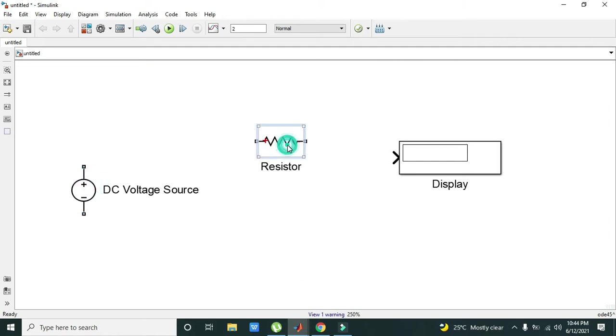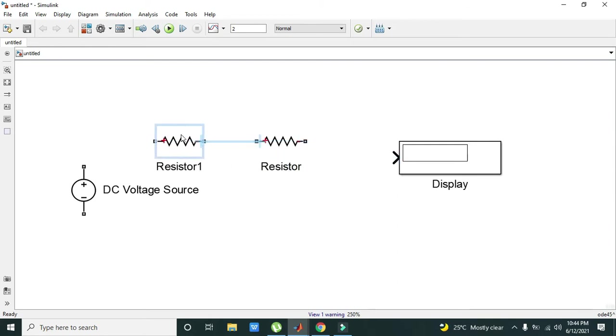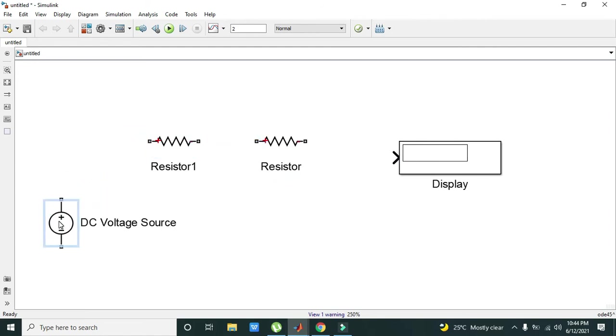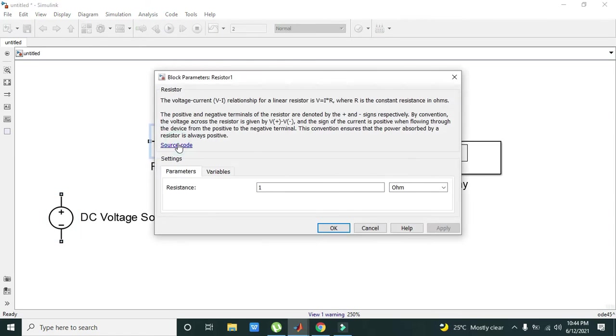Now we will select the resistor by clicking on it and copy and paste it by pressing Ctrl+C and Ctrl+V. So there are two resistors.